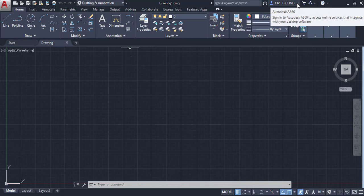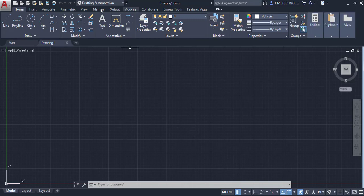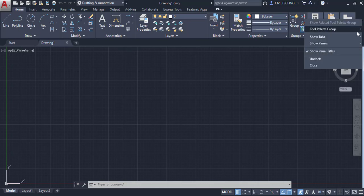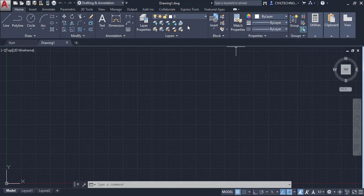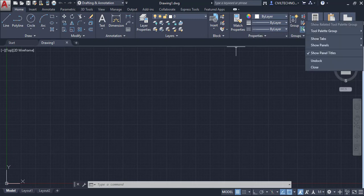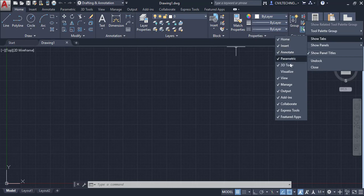Below the Title Bar you can see different types of tabs: Home tab, Insert tab, Annotate tab, and so on. You can customize these tabs by right-clicking and selecting 'Show Tabs.' For example, you can check the '3D Tools' tab to add it to the ribbon, and uncheck it to remove it.